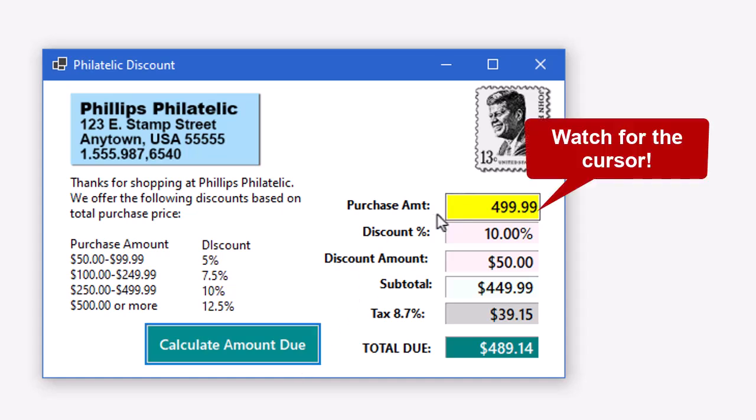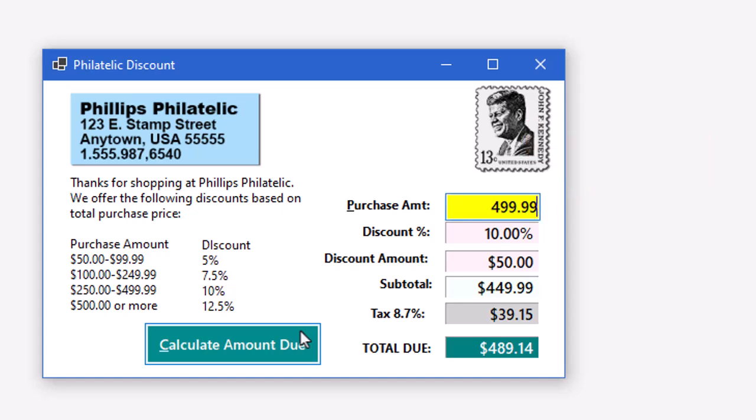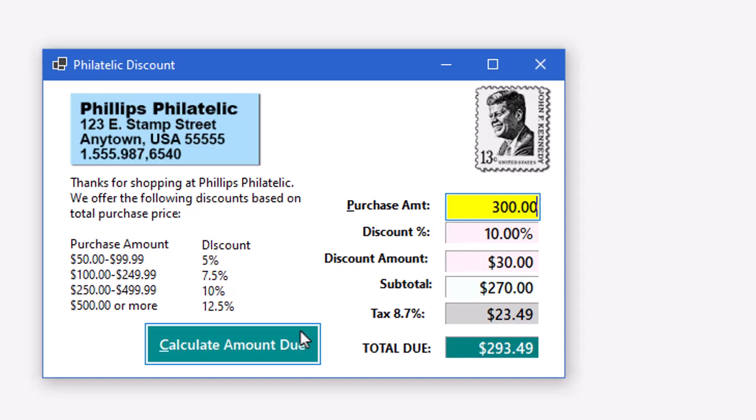Now I can go up to the purchase amount by doing Alt-P. I can type in a value there, let's just put in 300. And then I can do an Alt-C to calculate. So those are the key mnemonics, Alt-P to go to the purchase amount, Alt-C to calculate.